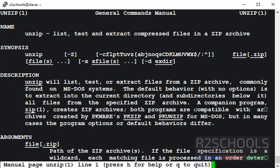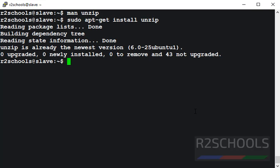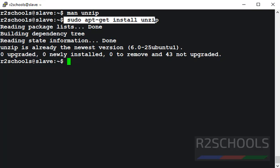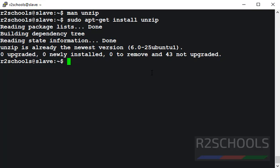The unzip utility has already been installed on my PC. If it's not installed on your PC, then use the command sudo apt-get install unzip. It is saying unzip is already the newest version, so no need to install. If not installed, then run sudo apt-get install unzip on your machine.